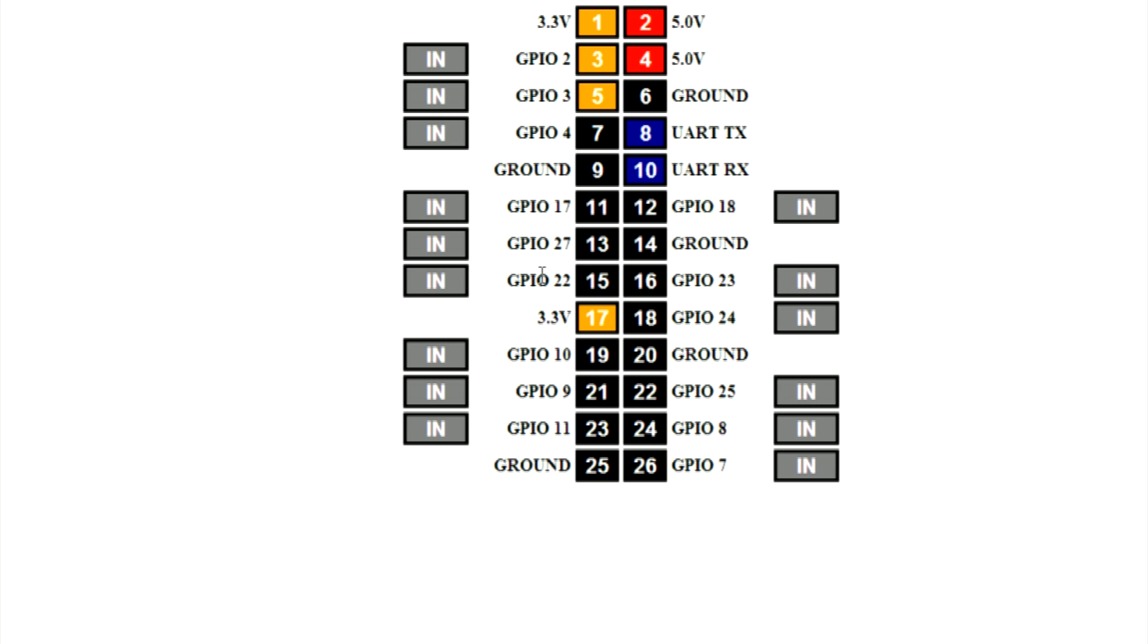I'm going to connect the trigger pin of the relay to GPIO24. Then set GPIO24 as an output and turn it on by clicking the number 18.